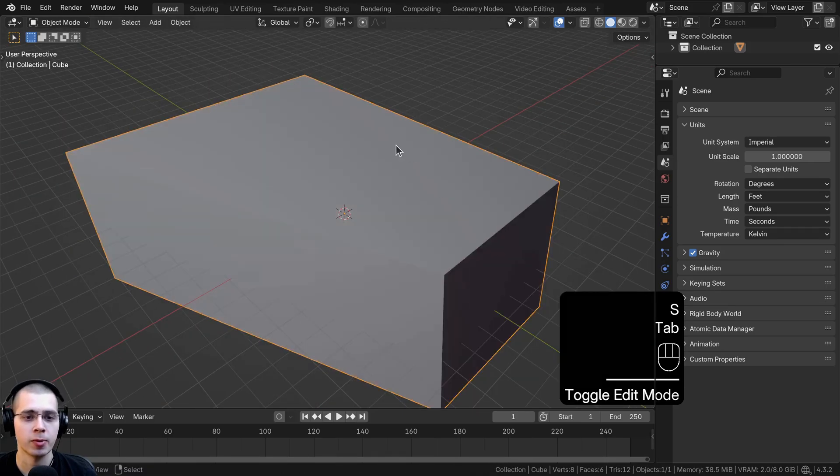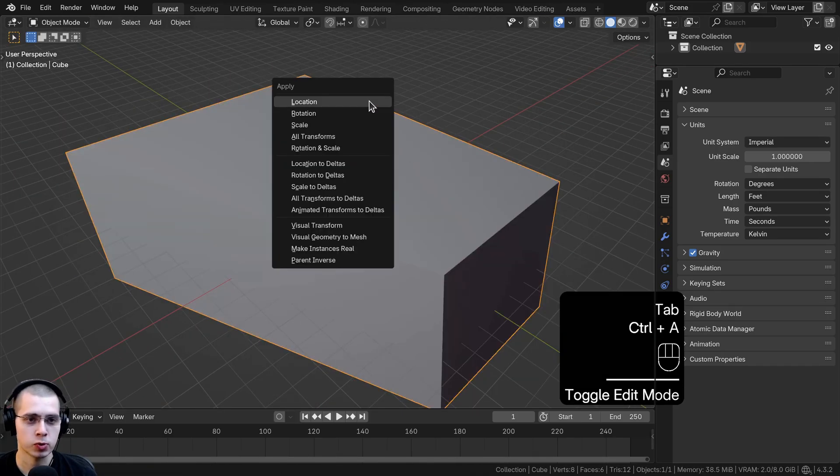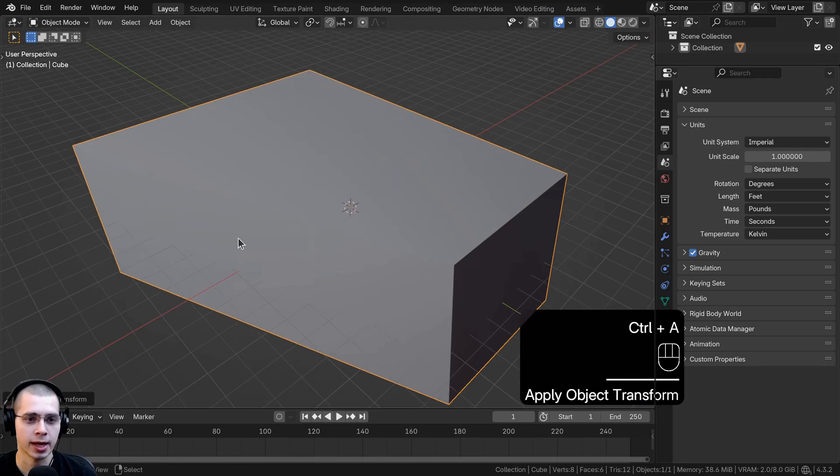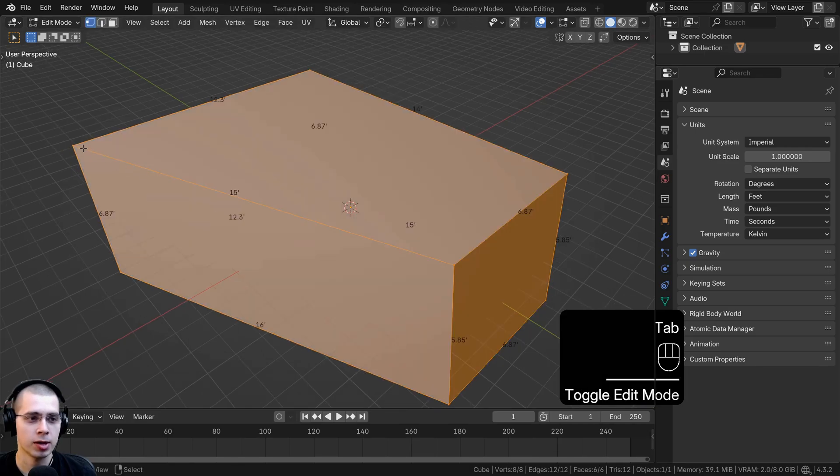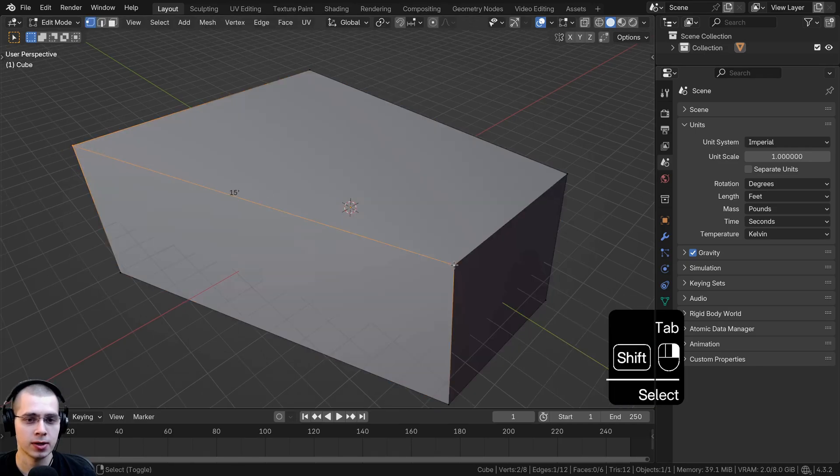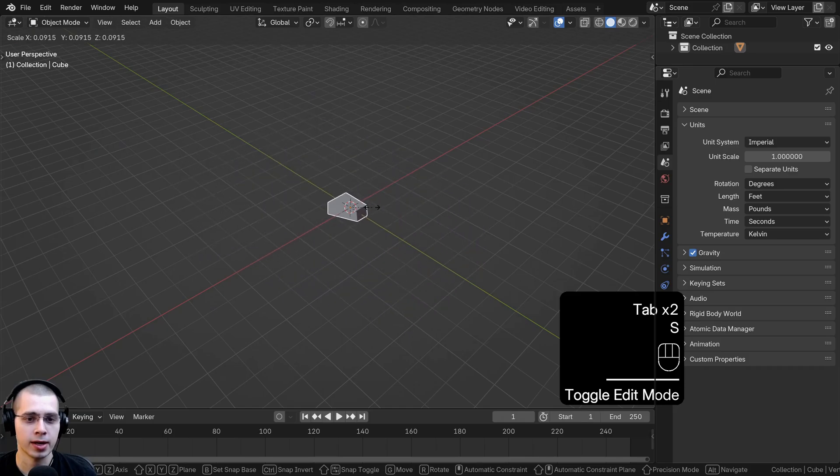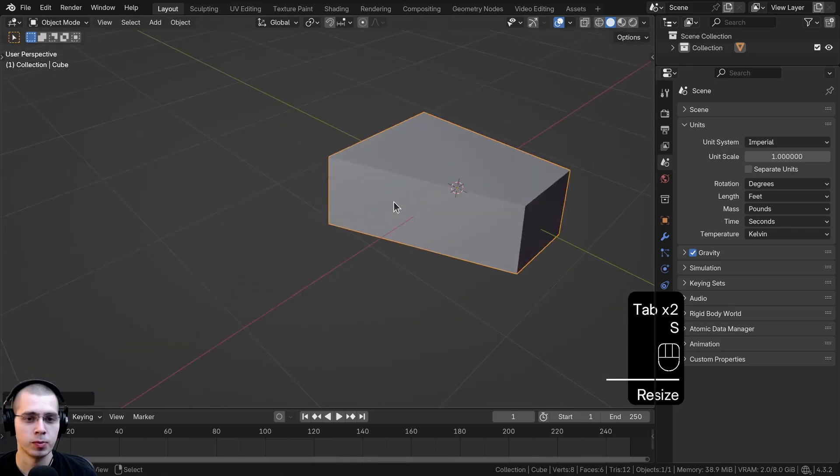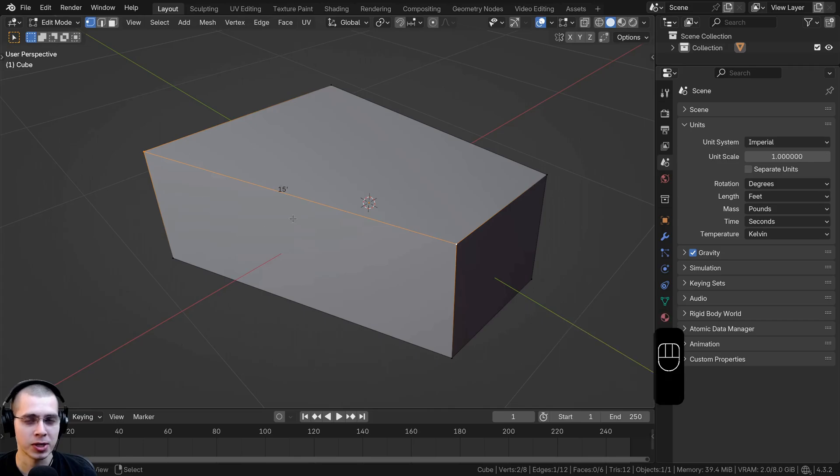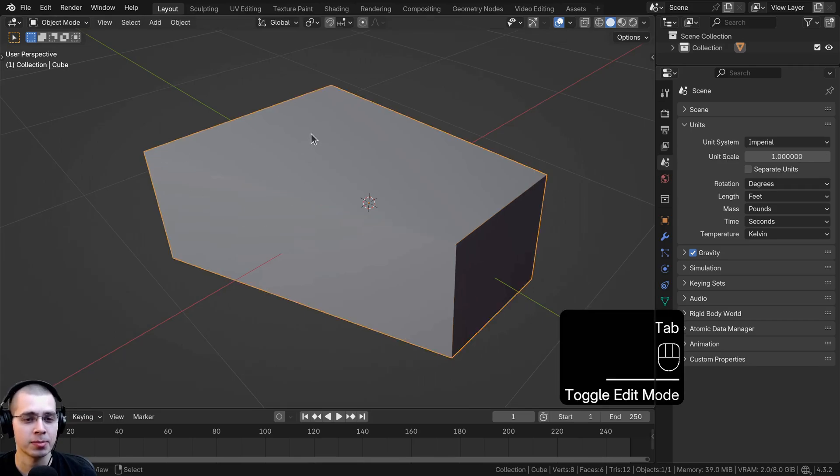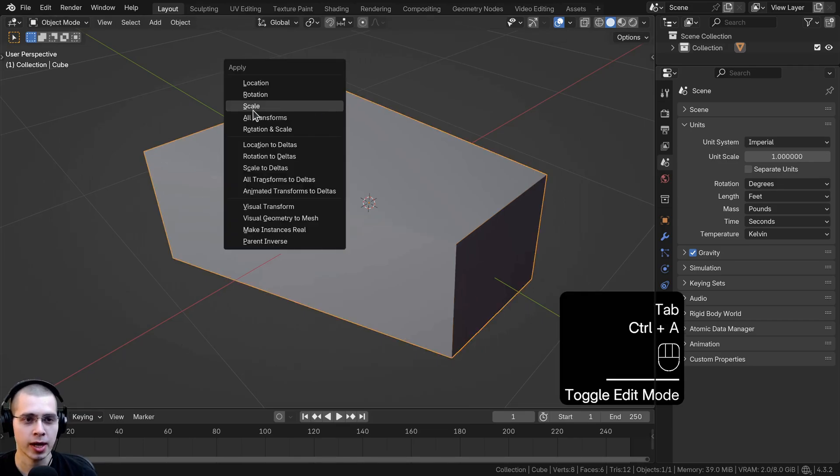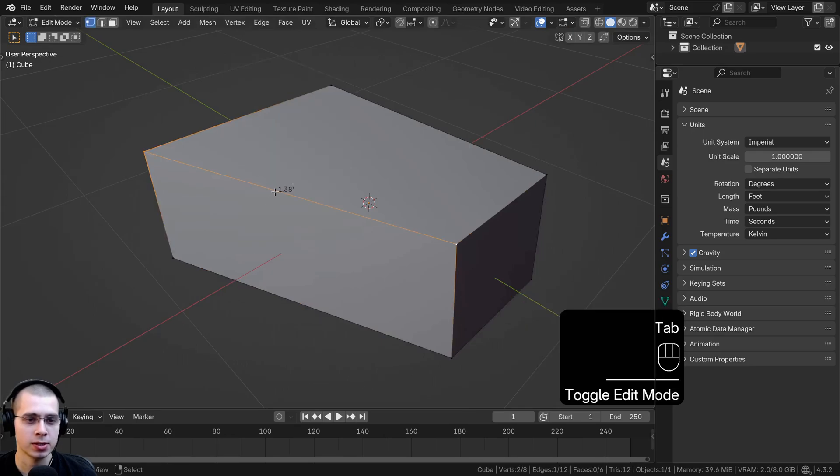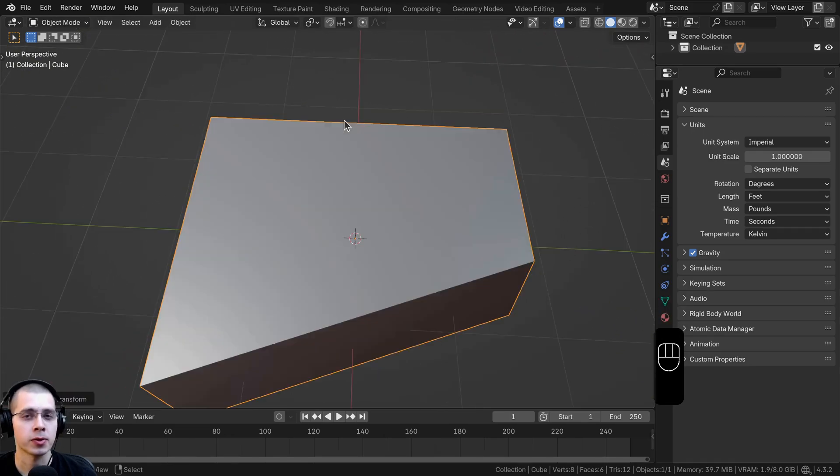To fix this you need to go back to object mode, press Ctrl+A and apply the object scale. Now if I go into edit mode you can see this is 15 feet. If I scale it way down and go back into edit mode it still says 15 feet, but we know that's incorrect. So in object mode hit Ctrl+A, apply the scale, and now you can see it's 1.3 feet.